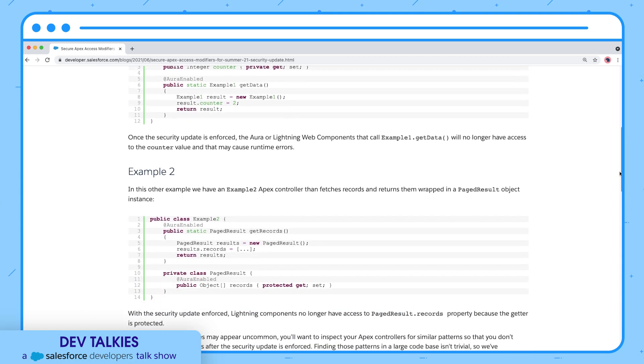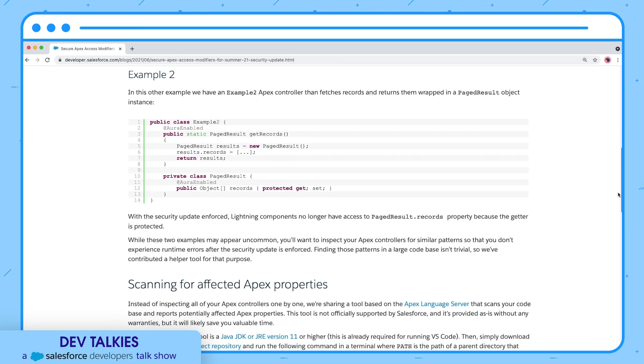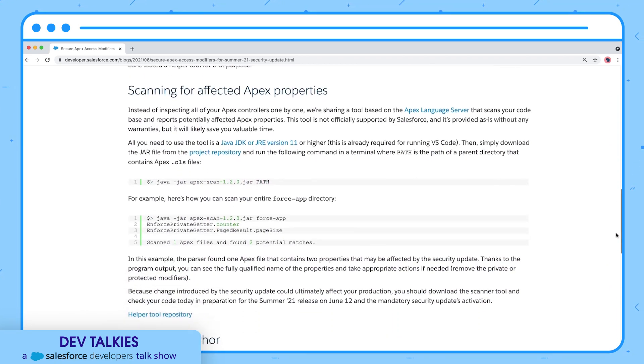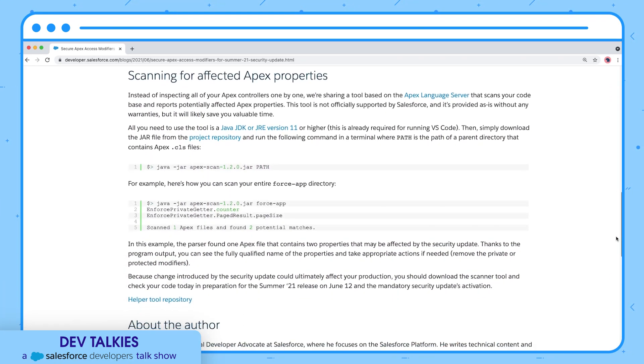In this blog, developer advocate Philip shared a solution to scan such Apex properties. You can check it.